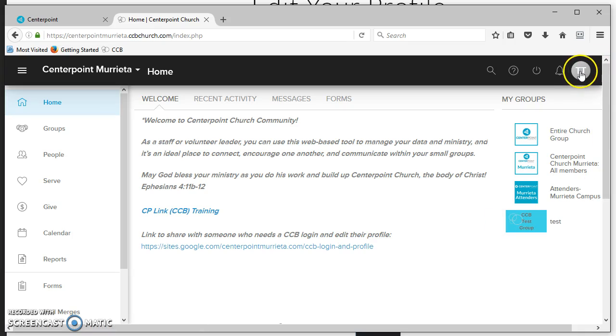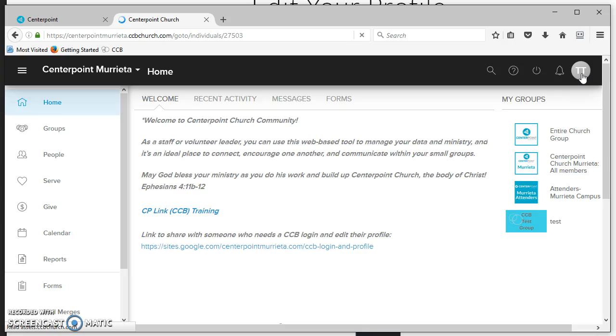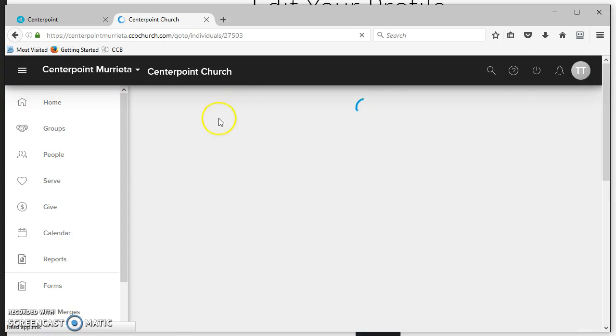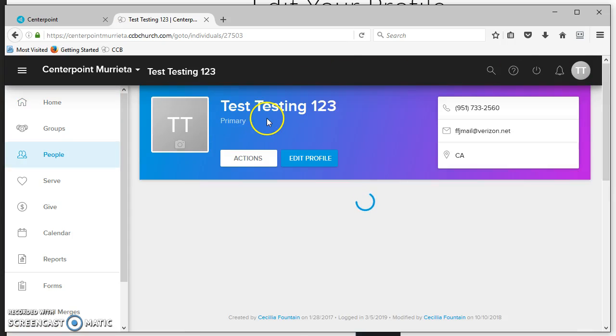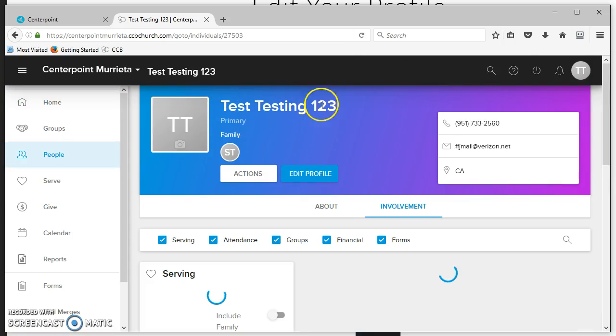Up here in the right corner, you'll see a little avatar icon for your profile. I'm signing in on a test site, so this is testing 123.